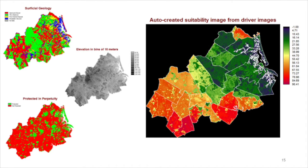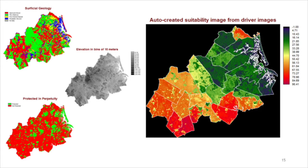On the left are three driver images: geology, elevation, and protected. On the right is the suitability image that derives from equal weights and stratification.